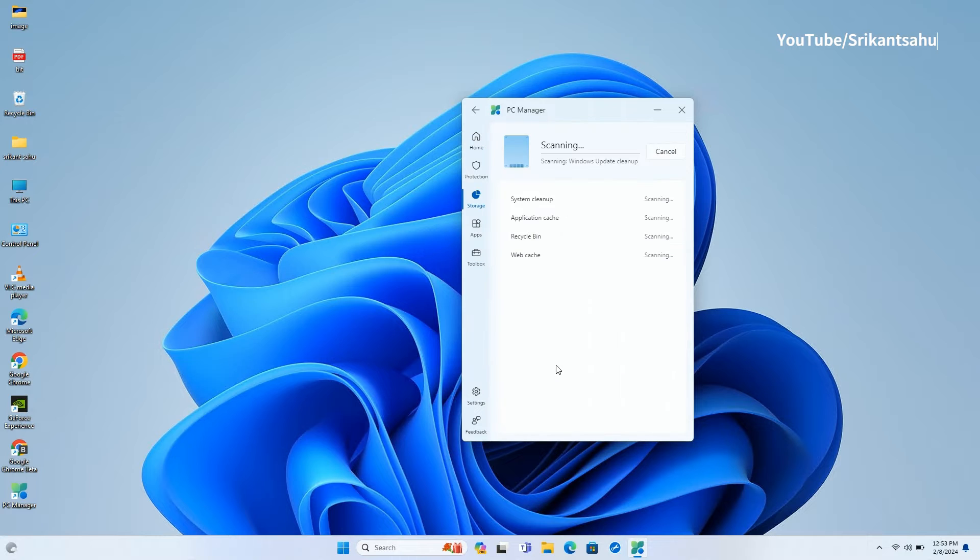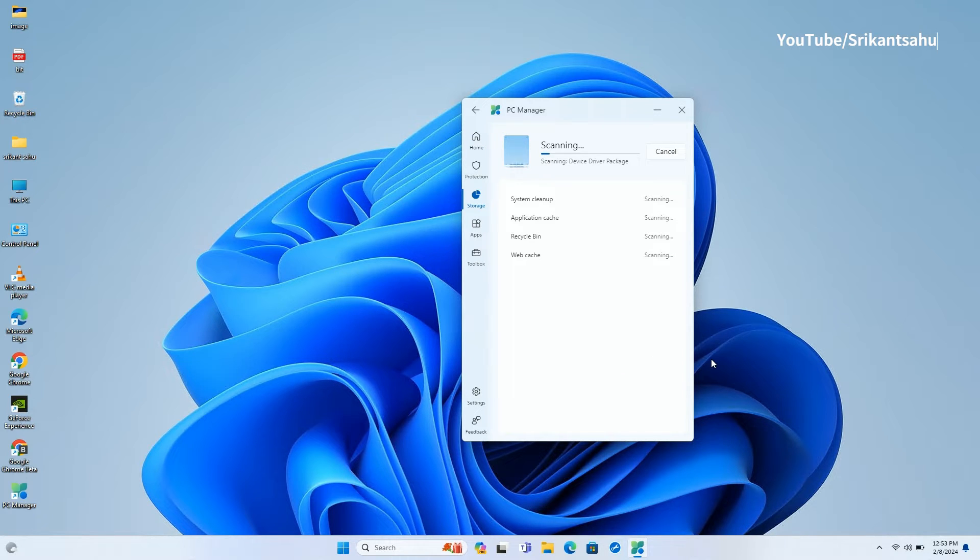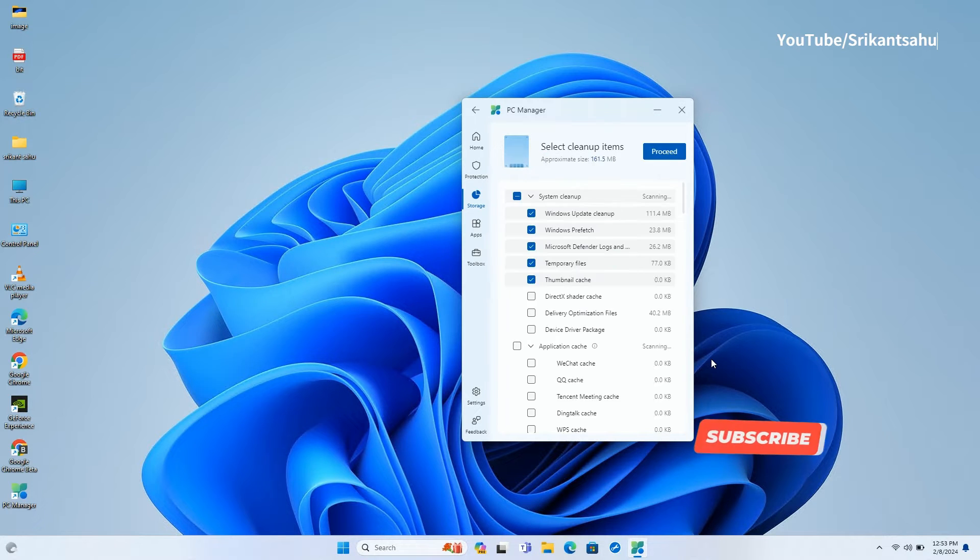The Deep Cleanup helps detect old Windows update files, recycle bin contents, web cache, and application cache. Here you can select what to remove or keep.